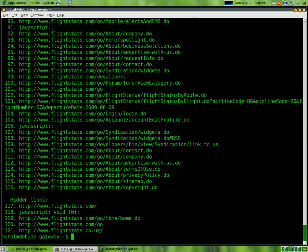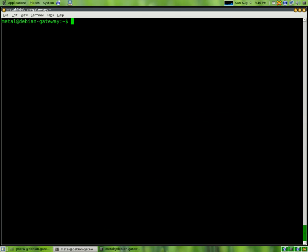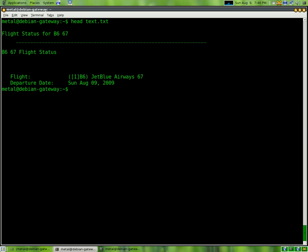So, what I'm going to do now is I'm going to clear the screen, and I'm going to show you that if you just, instead of using cat, you use head. By default, it just shows you the first ten lines of the text file.